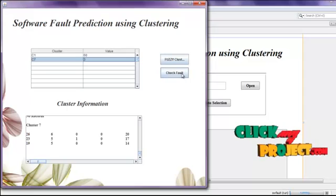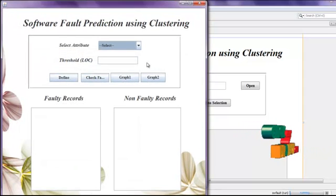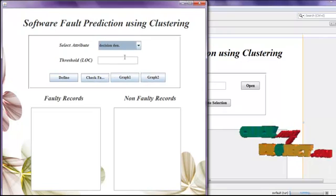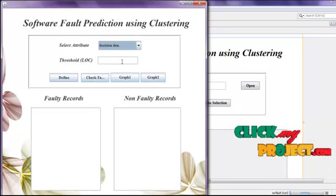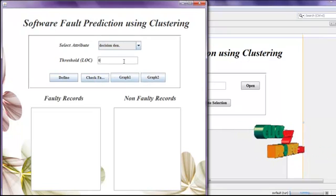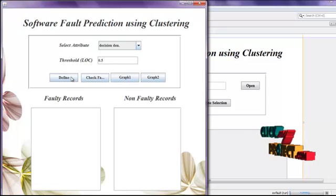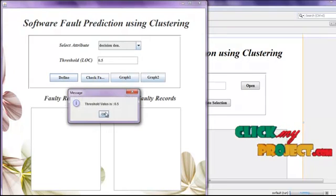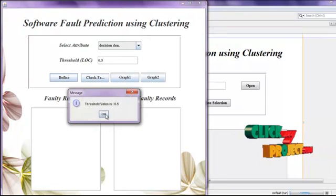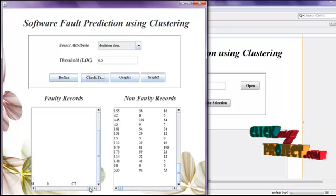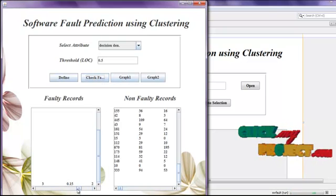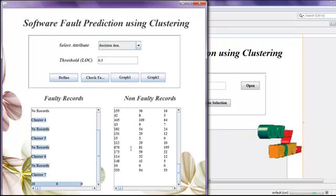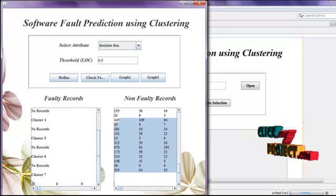Then click the check fault button. First, select the attribute to define the threshold. Then enter the threshold value. Click the define button. The threshold value is 0.5. Click OK. Then click the check fault button. This shows the faulty records and the non-faulty records.